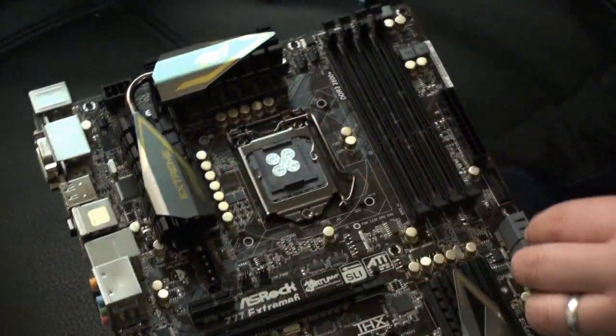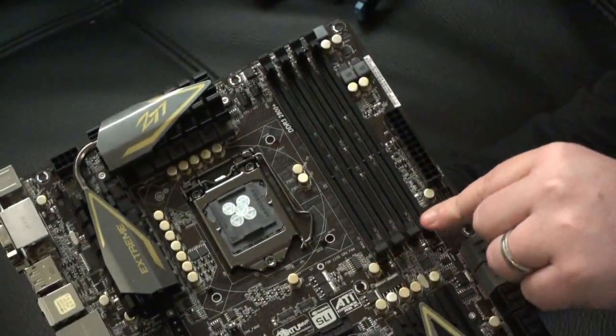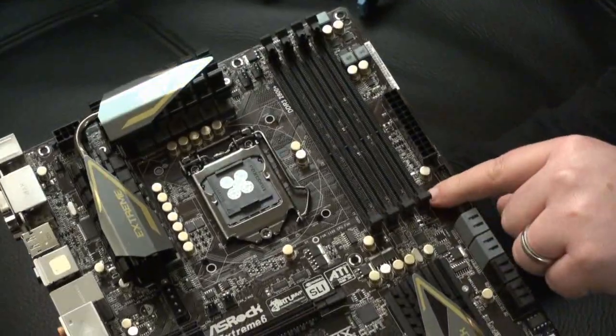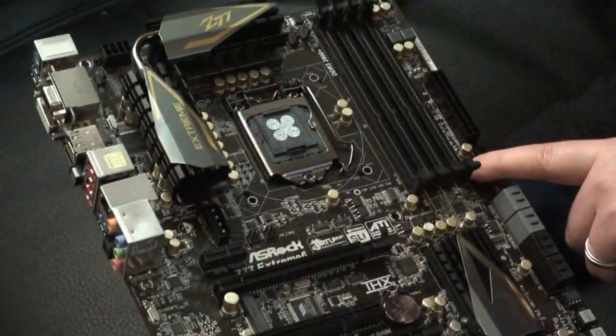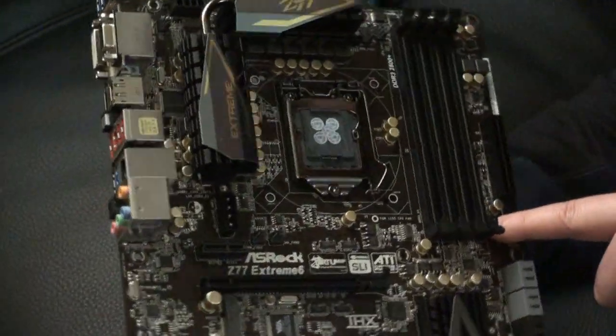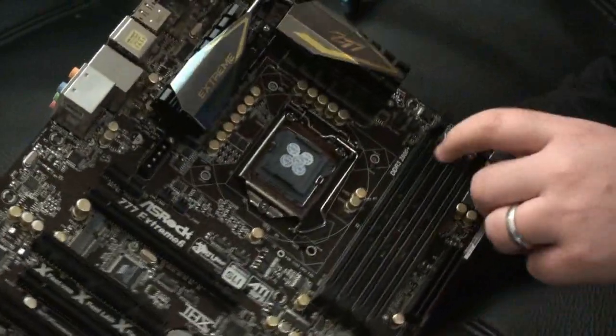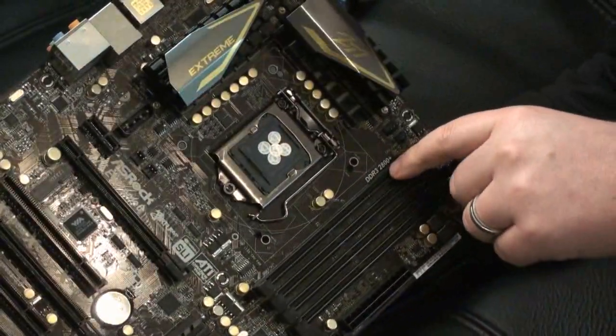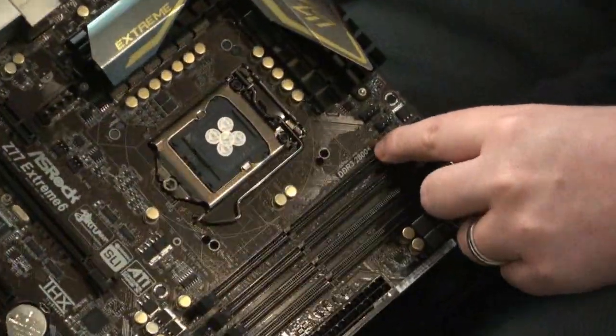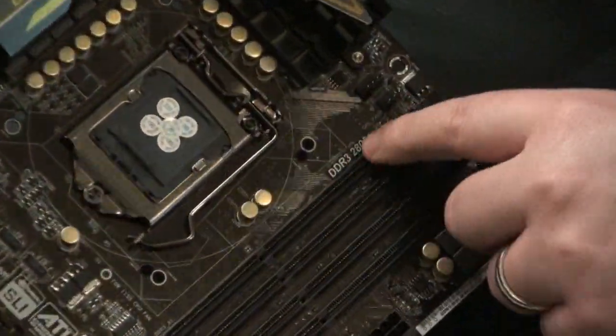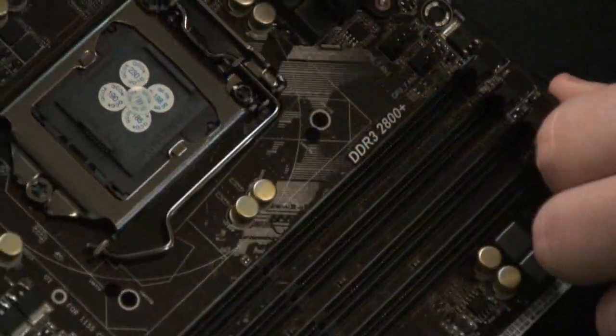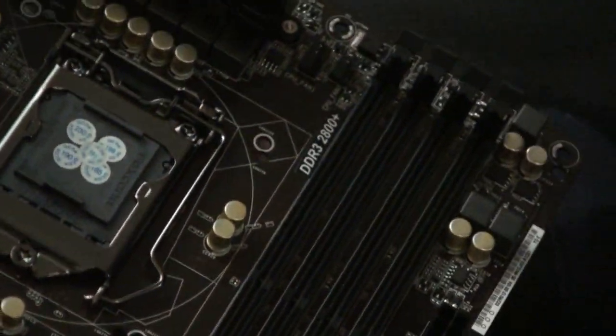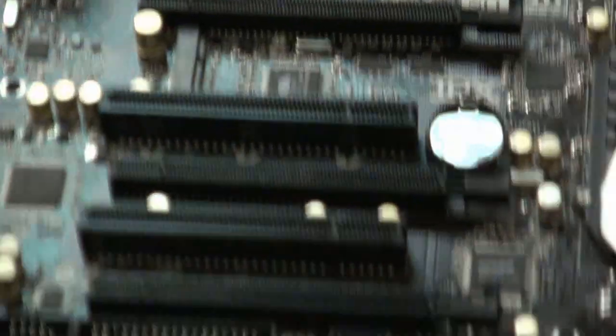CPU socket of course. You've got four DIMM slots here for DDR3 dual channel support. ASRock with overclocking, they've got DDR3 2800, so this is the type of speed you can hit. You might expect some good memory performance out of this board as well.